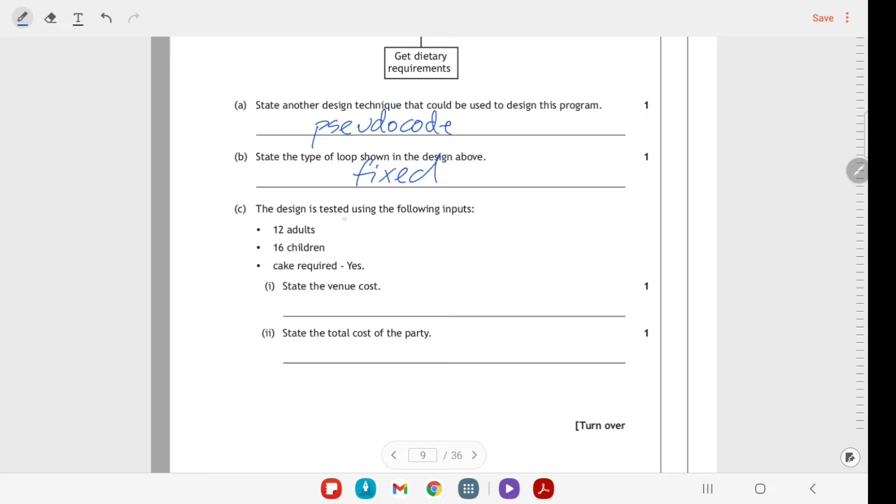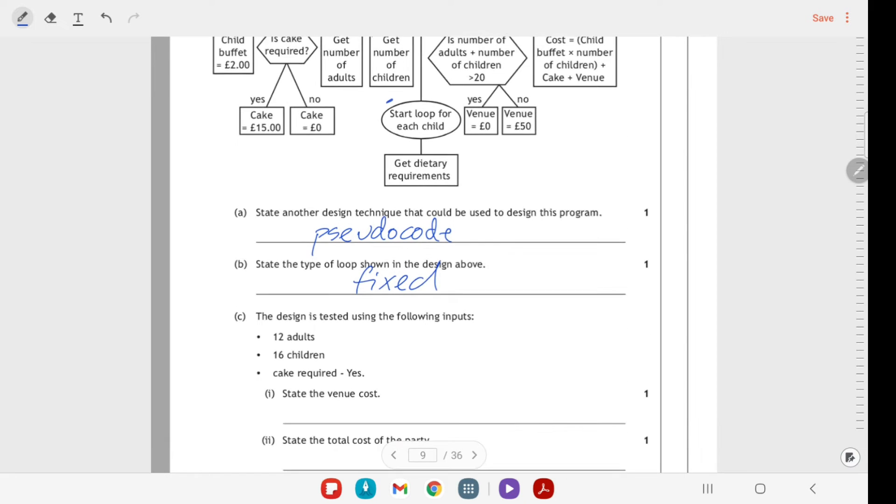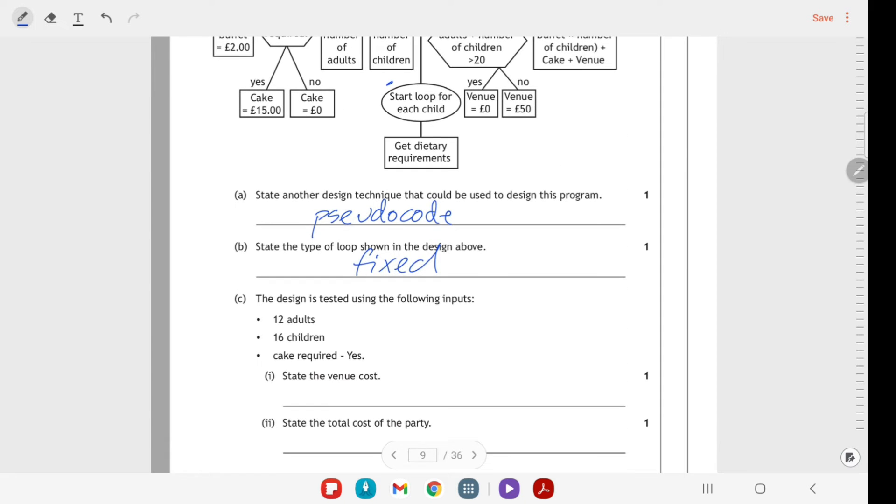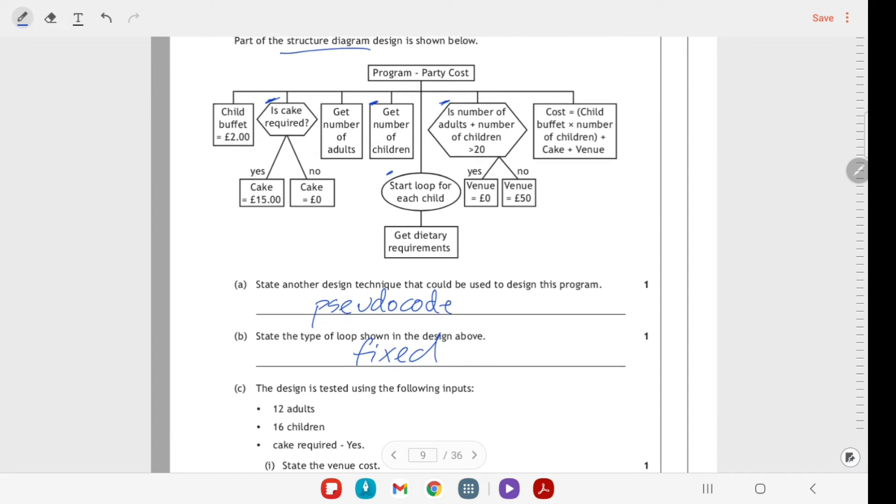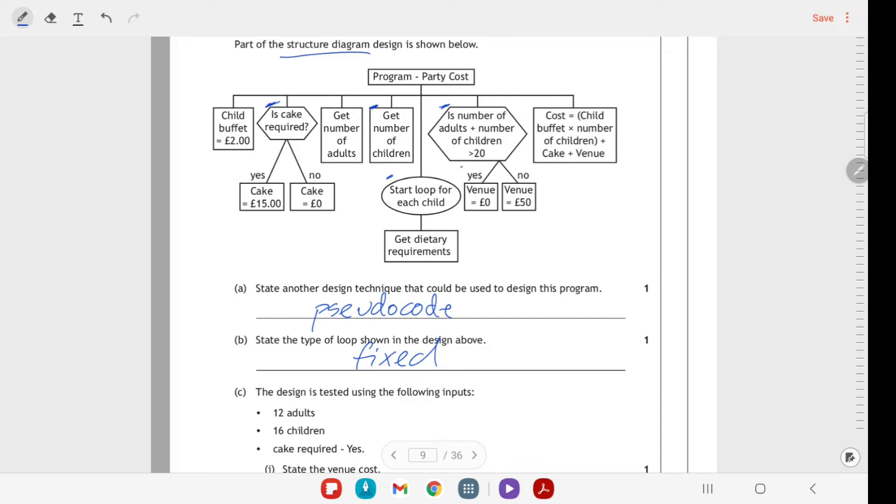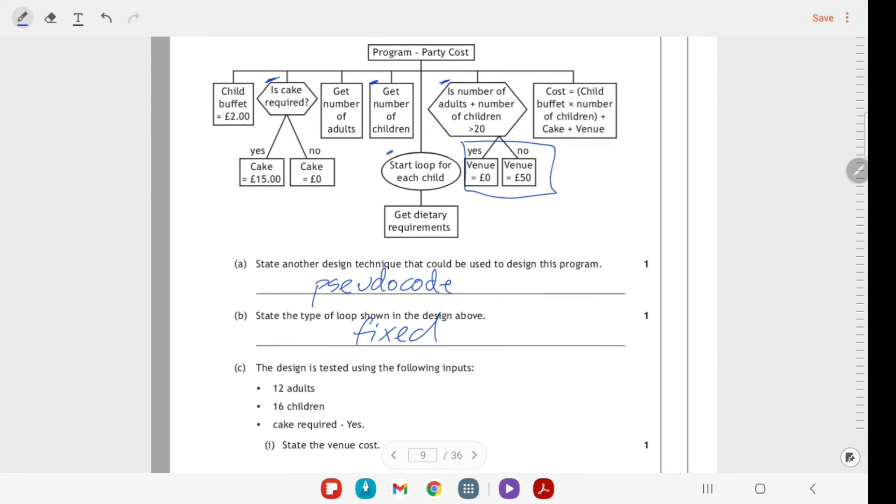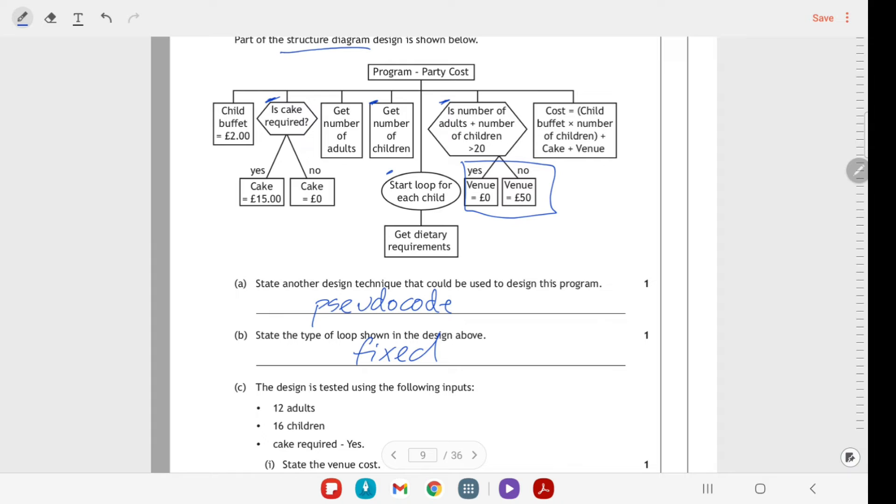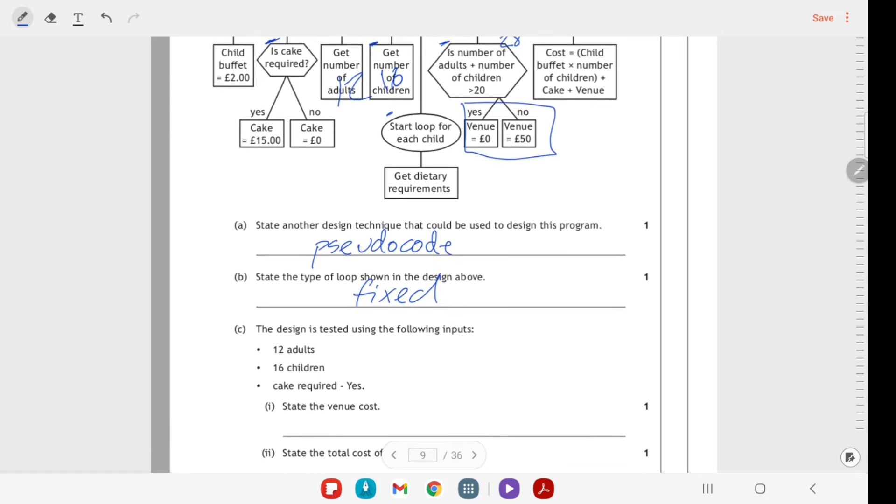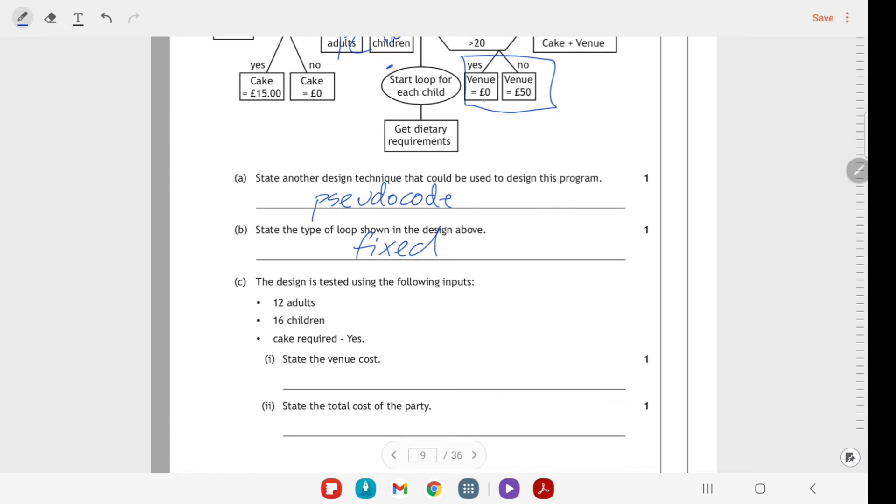Now we've got design tested with the following input: there's 12 adults, 16 children, and there is a cake required. We have to work out first of all just the venue cost, which is this bit here. So we've got 12 adults, we've got 16 children. Is the number of adults plus the number of children greater than 20? Well, that's 28, so 28 is greater than 20. Yes, so the venue cost is zero.